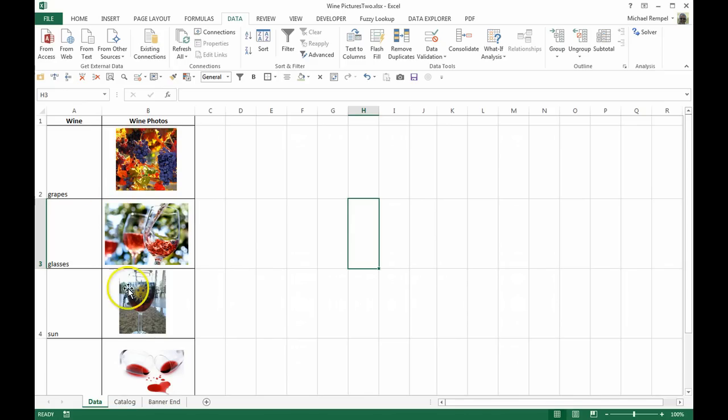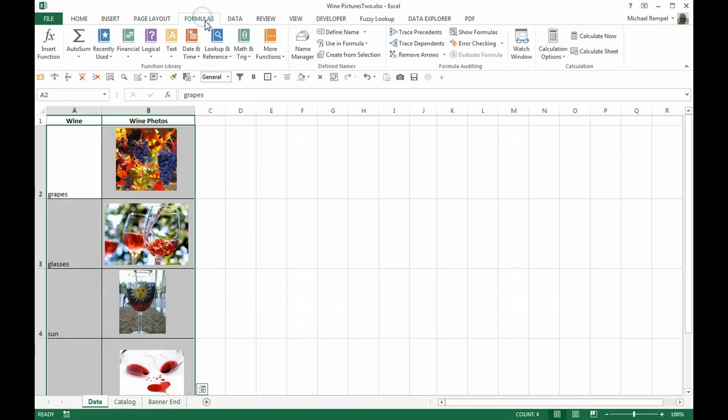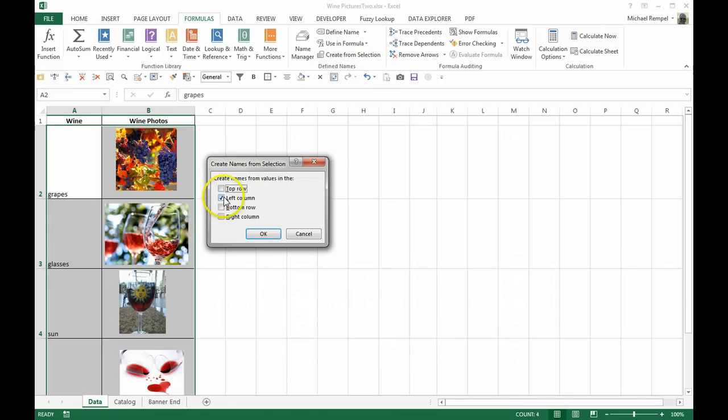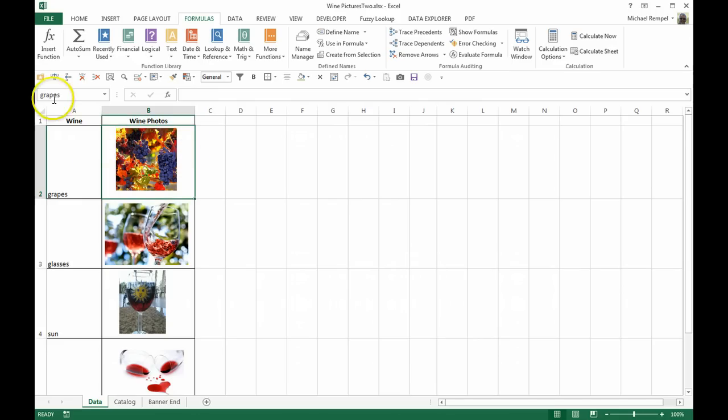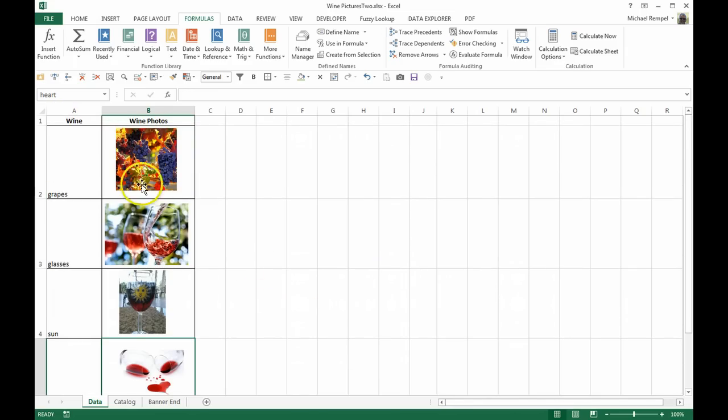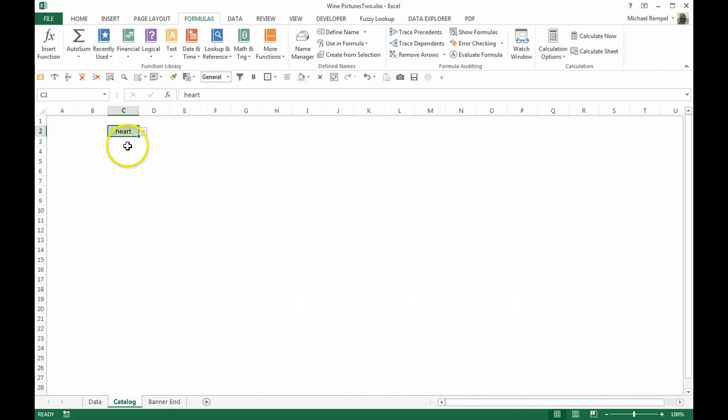make sure your pictures are contained within a single cell. So now I'm going to highlight those like that and again go to Formulas and Create from Selection. This time I'm going to say left column because that's where the names are for the cells that I want to name. I'll say okay. Now if I click here it's called grapes, I go down, it's called glasses, sun, and heart. So I've named these cells where the photos are and I've also created my dropdown here.